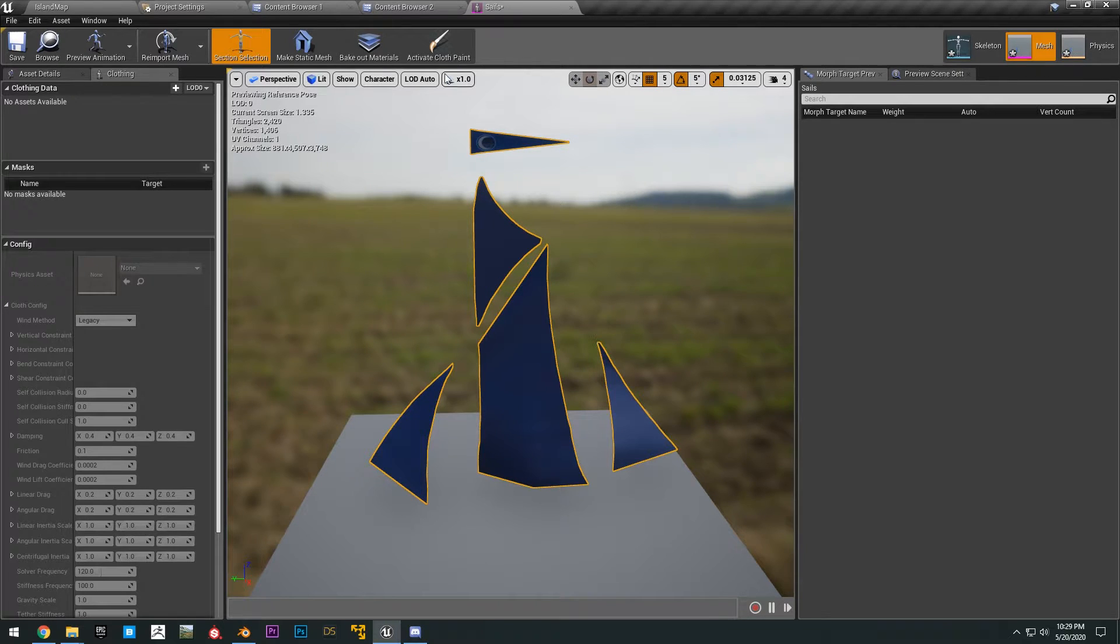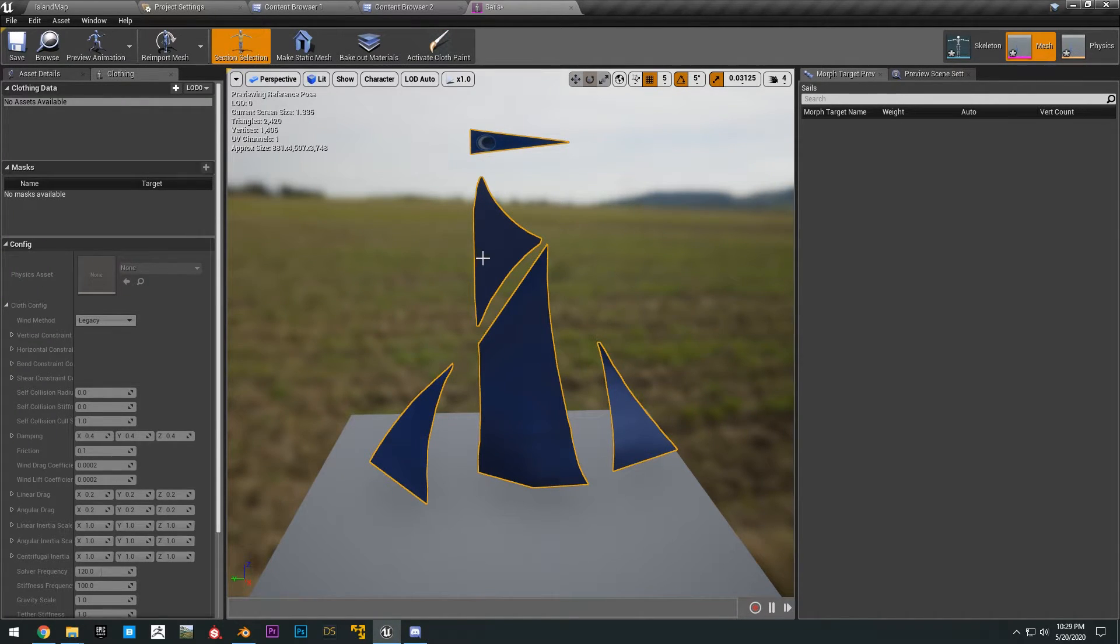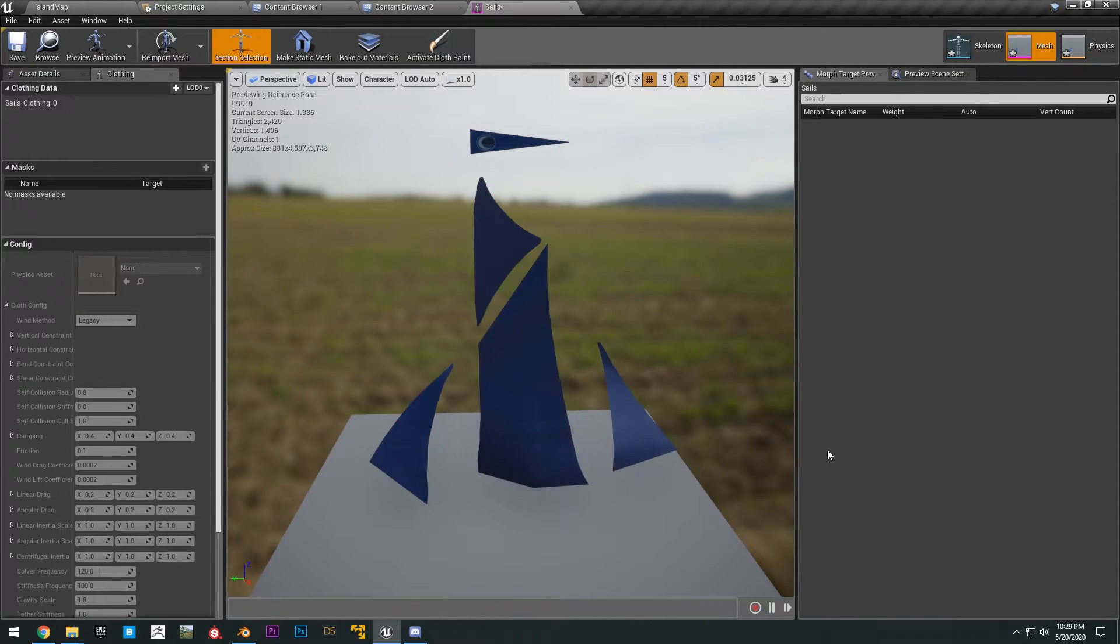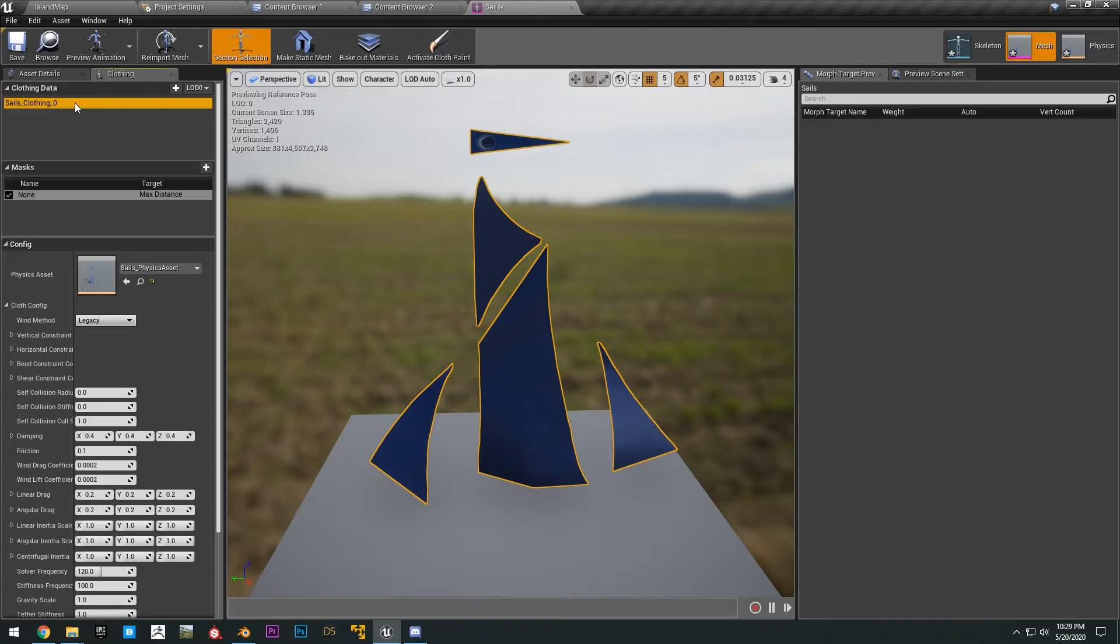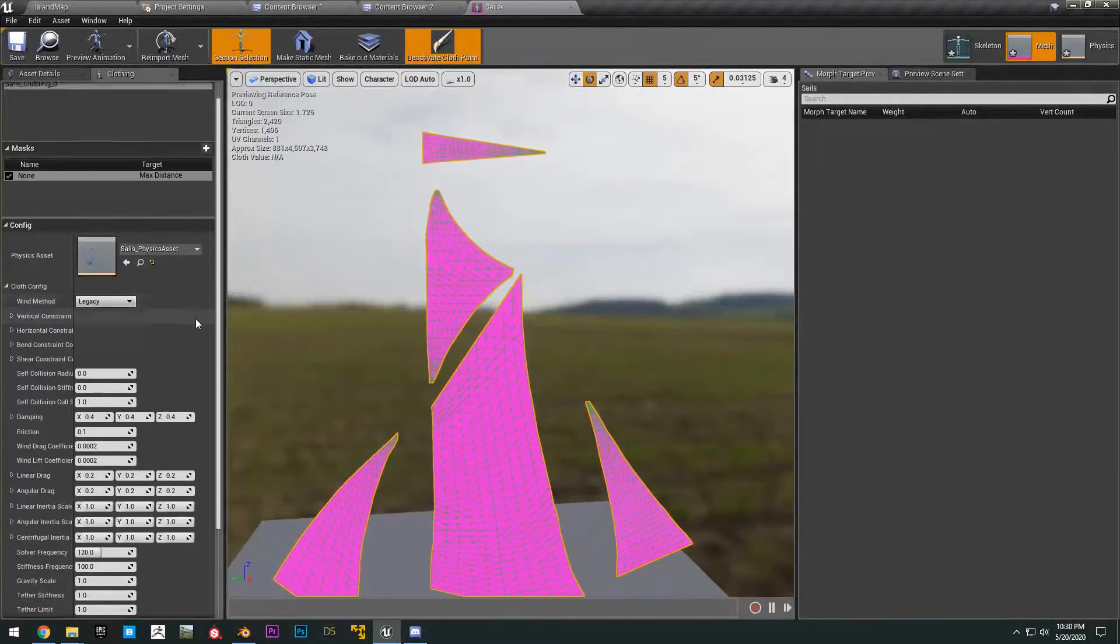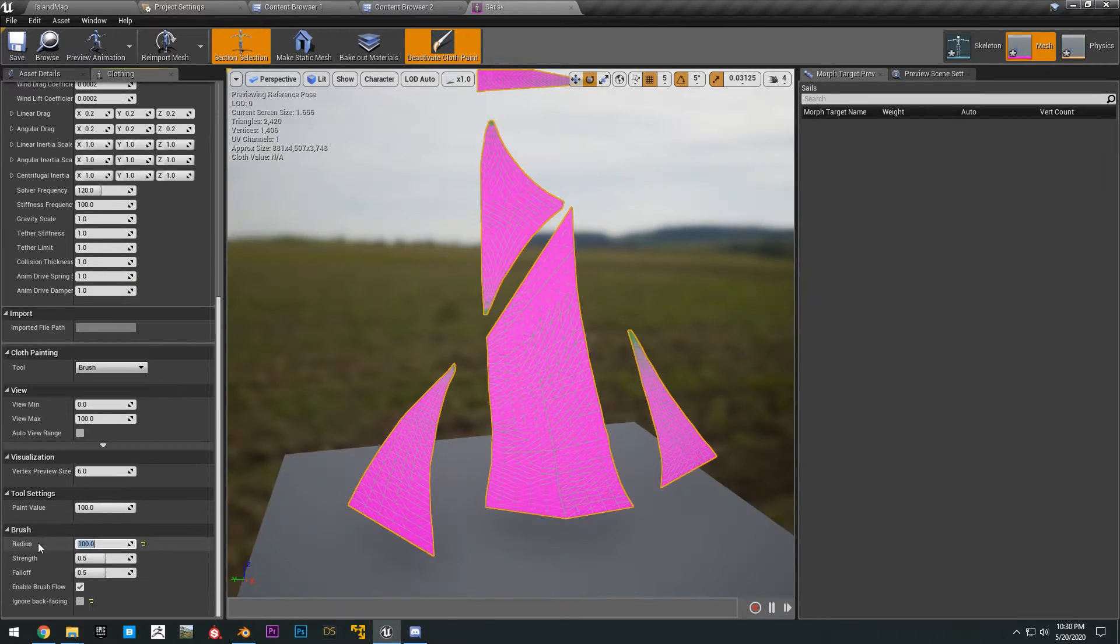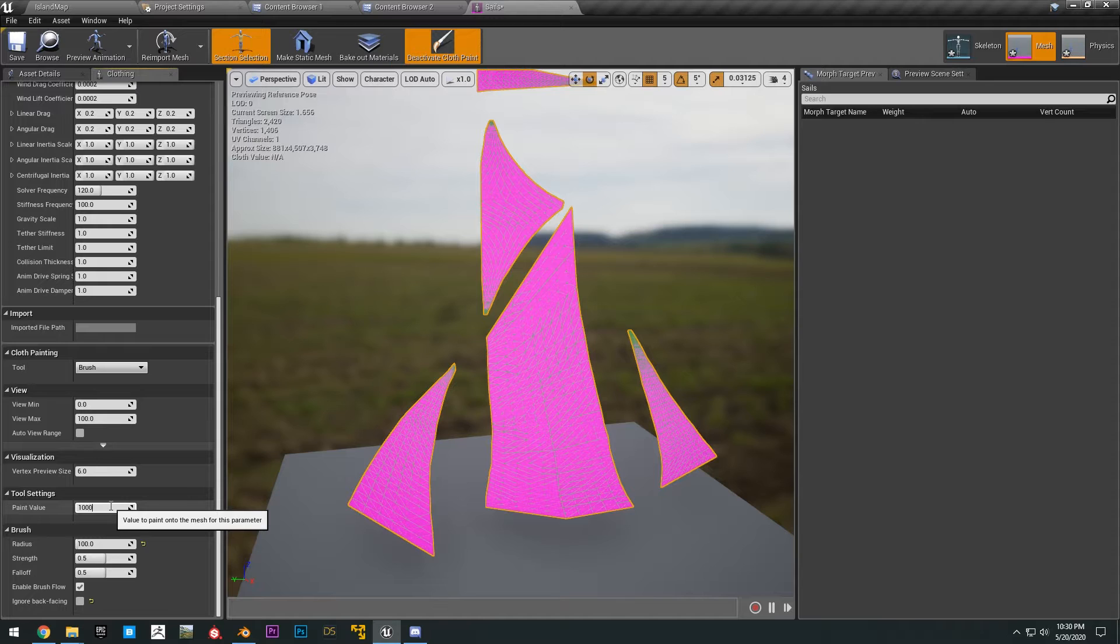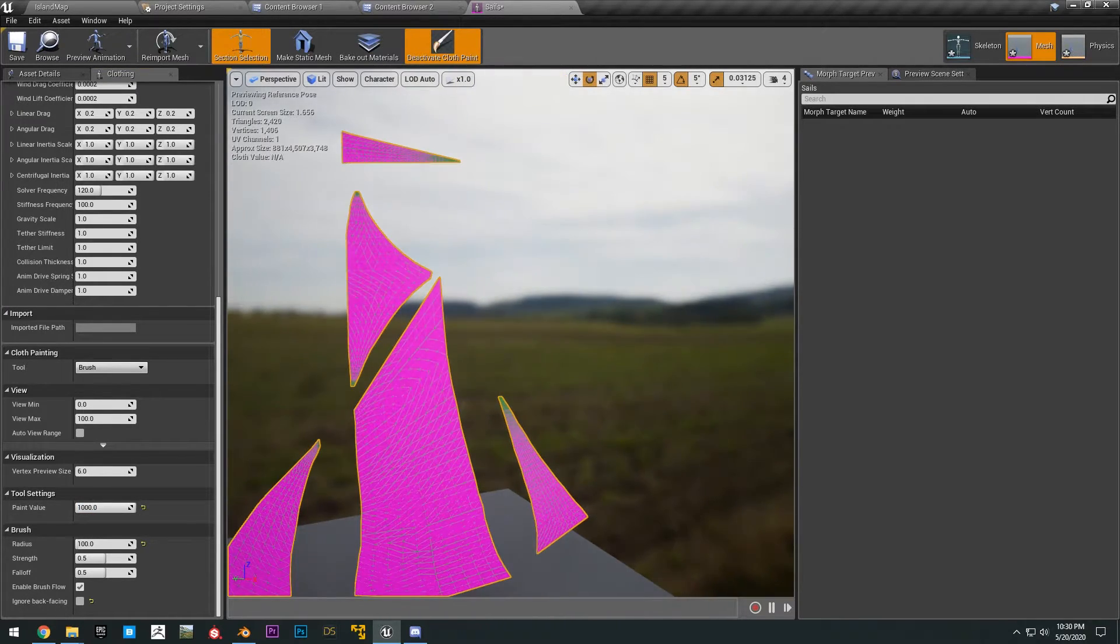Now what you want to do is open up the sails skeletal mesh that we imported, and then click on the cloth. Make sure that you have this selected. And then right click, create cloth data from selection, click create, and then click on the sales clothing right here, and then click activate cloth paint. All right, scroll down to the bottom, change the brush radius to something like a hundred, and then the paint value to something like a thousand.